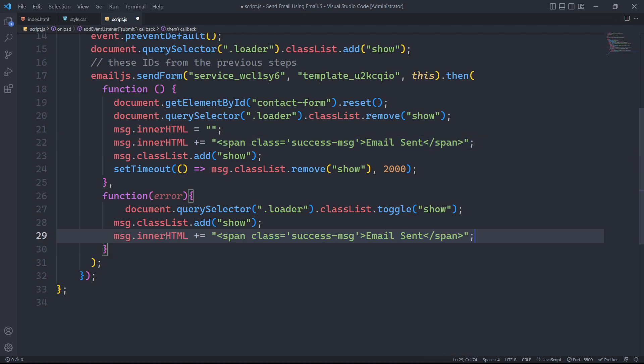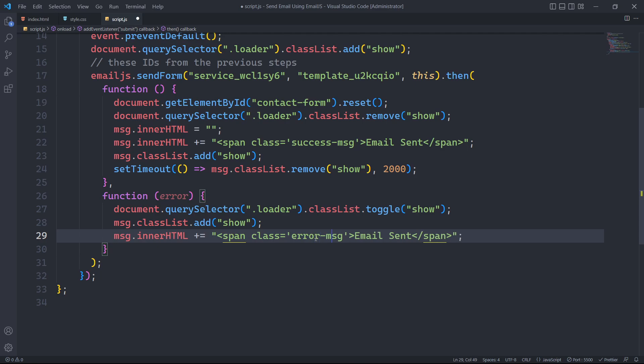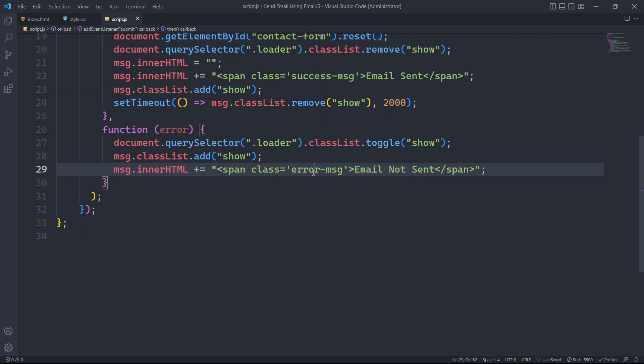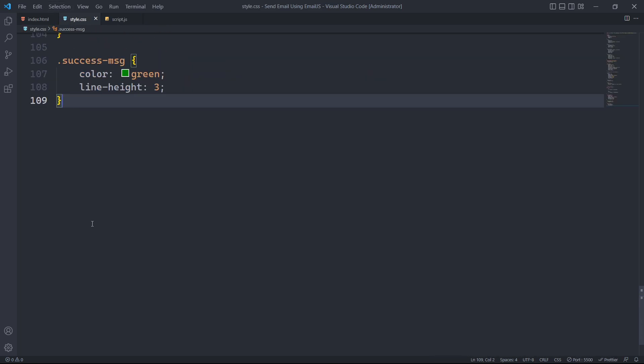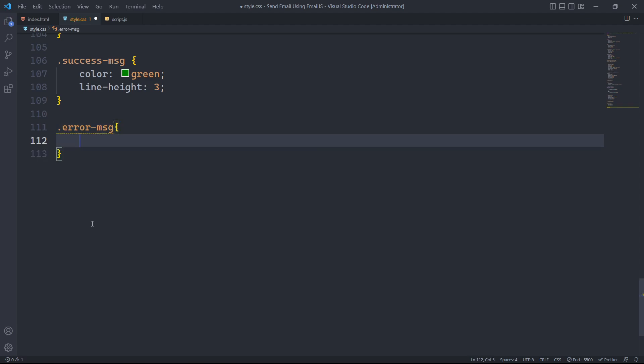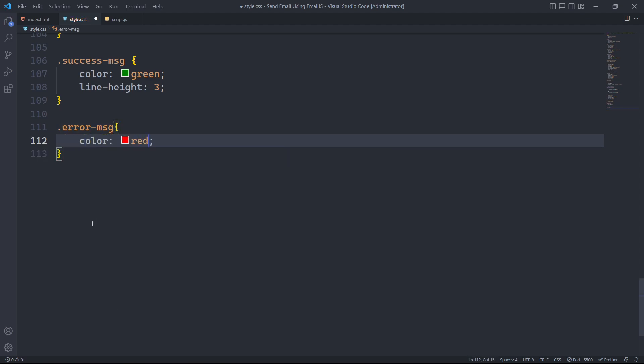We will then append a span tag with the class error message using the msg.innerHTML function. Finally, we will style the error message by setting its color to red and line height to 3.